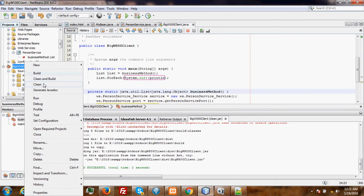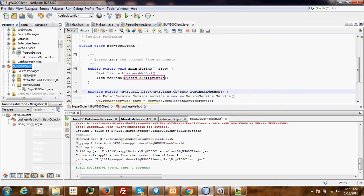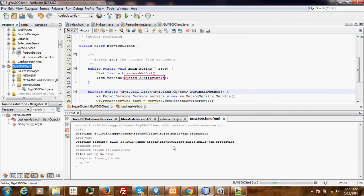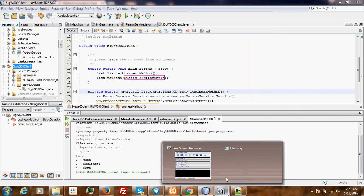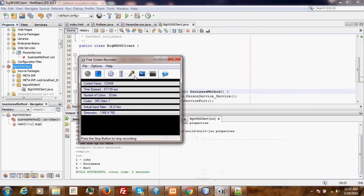Then we run. Our data has been fetched from the web service. As you can see, our data has been retrieved from the web service — we have 3 rows of data retrieved. Congratulations, and see you in the next video tutorial. Bye.